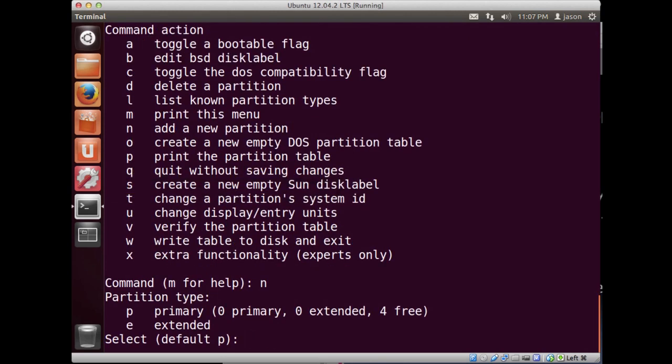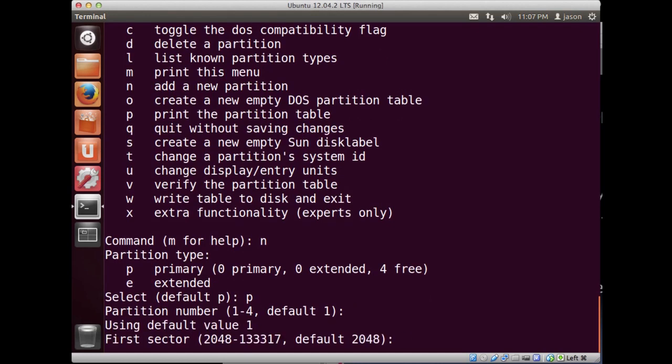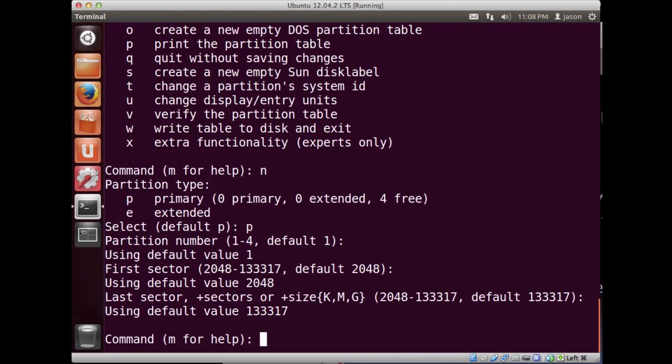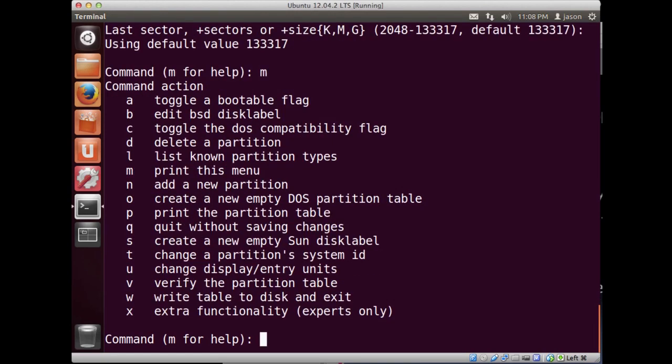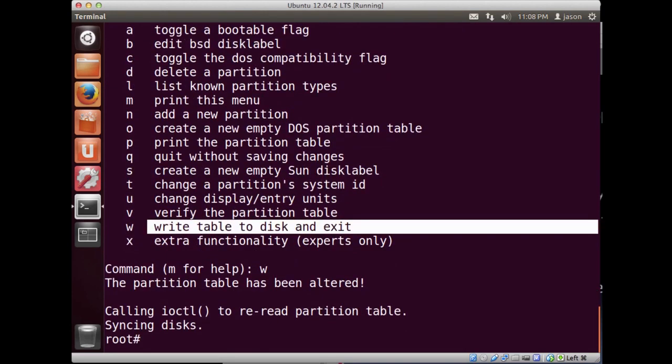I'm going to basically just use all of the defaults for this because it's going to be quicker. So p for primary, default is one, I'll just go for one. It's going to allow it to choose where the partition should start and end. Then you'll notice that it has the information it needs. When I'm done I can write table to disk and exit, I hit w. And we should be good.